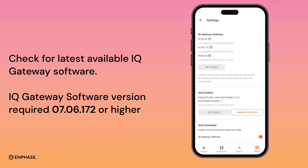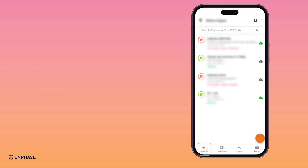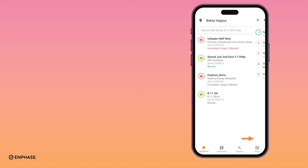If it is showing any update available, then download it before starting commissioning. Now go back to the system page and tap on the plus sign.